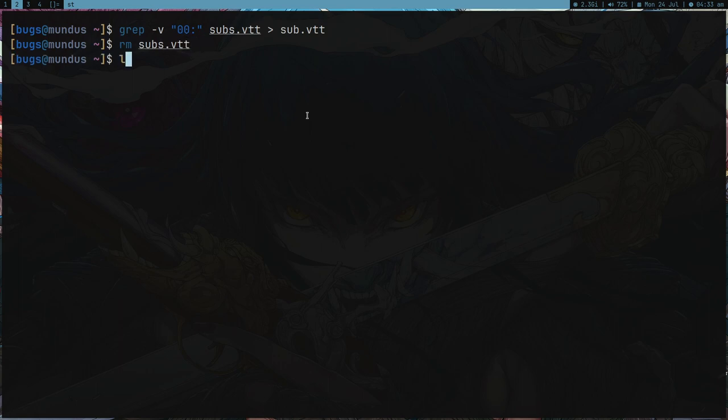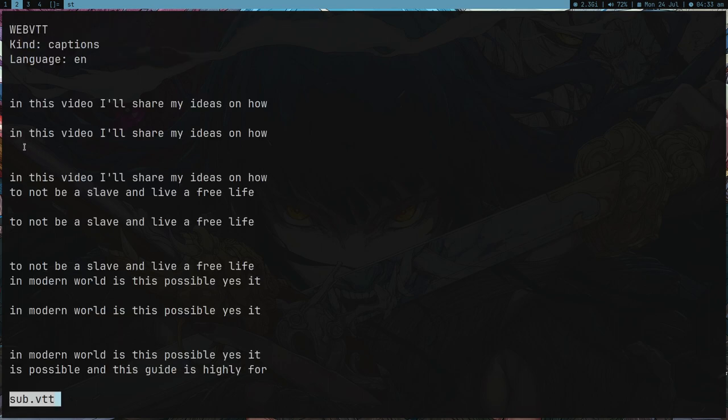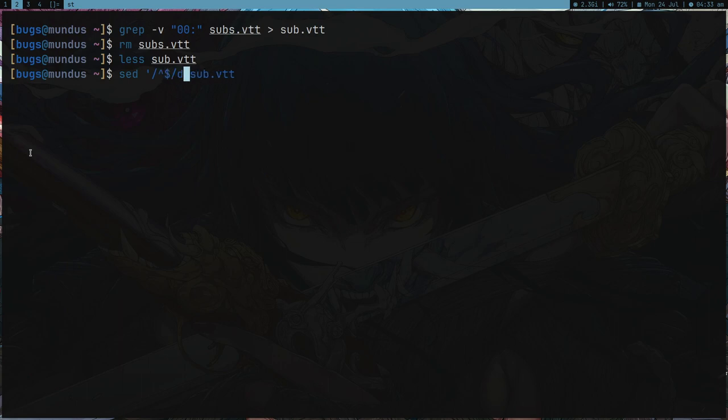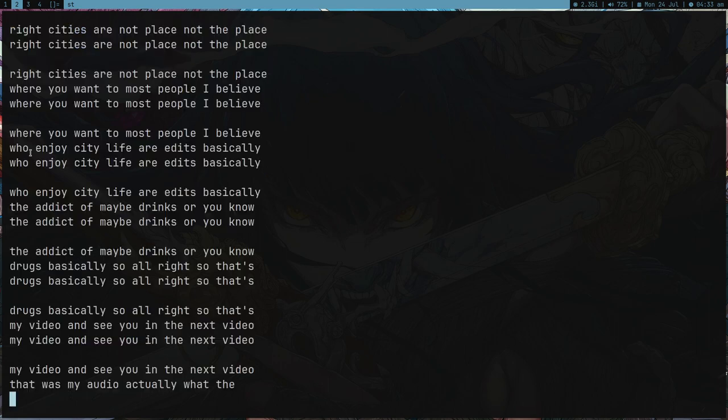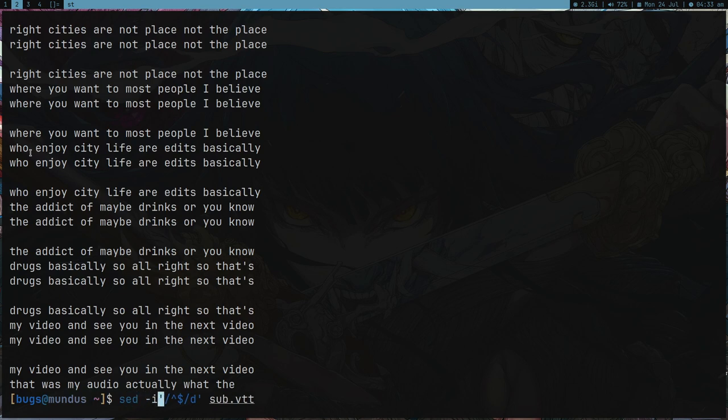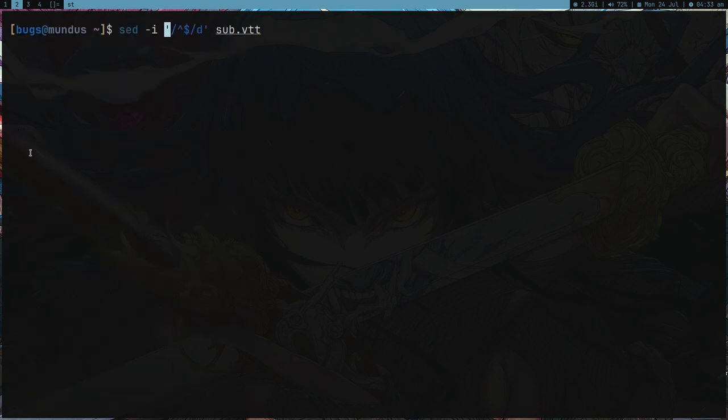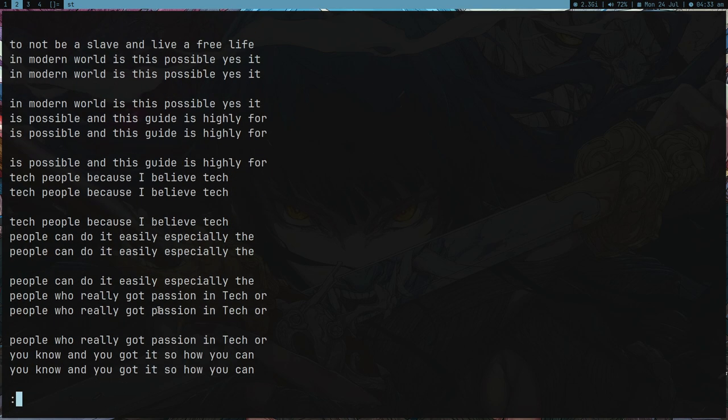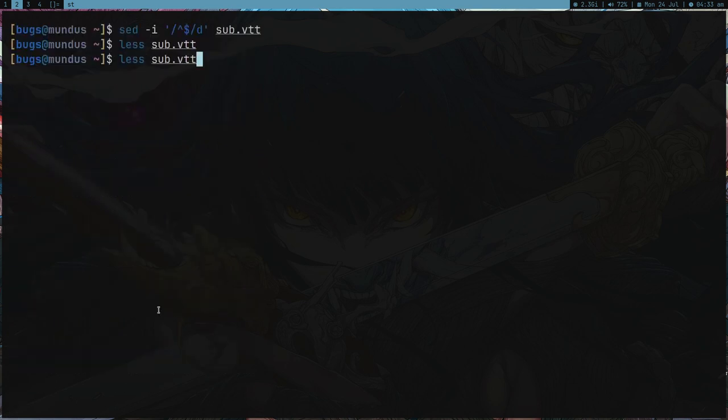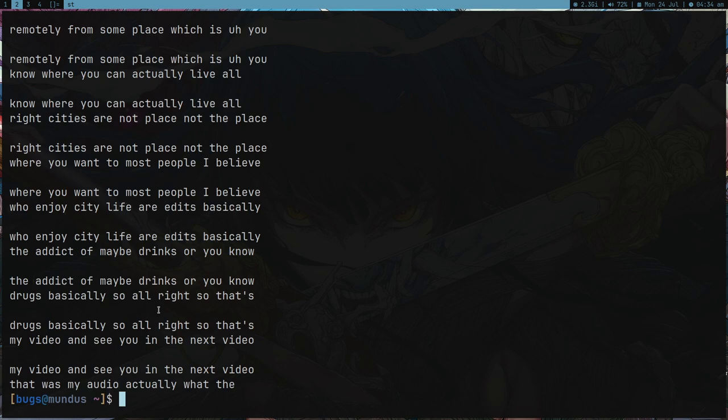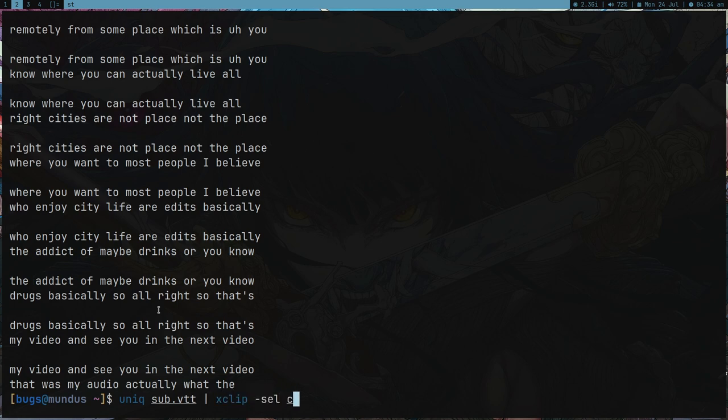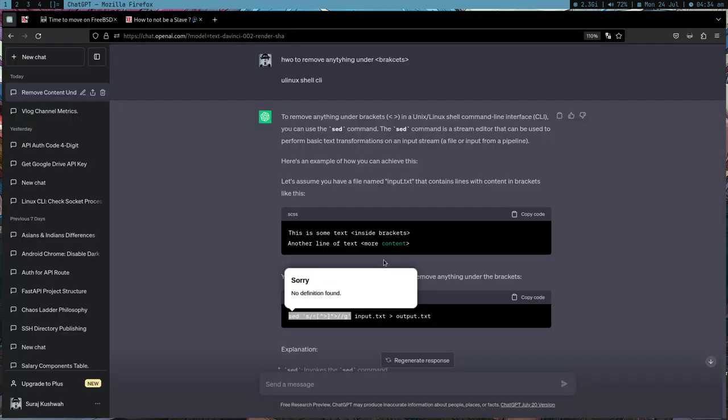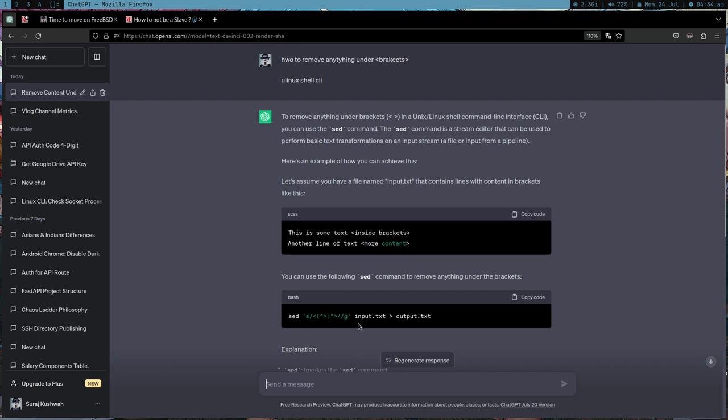Let's put it in sub.vtt and delete the old file. Now I want to remove all the empty lines, so I can use sed for this. Anything which starts and ends, just delete it with -i to write it in the file. It got a lot of repeated lines so I can use uniq to get rid of those. Put it in my clipboard with xclip.